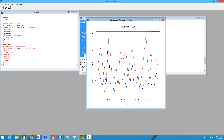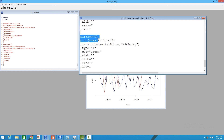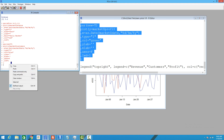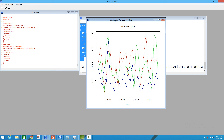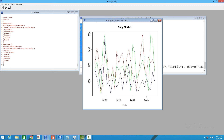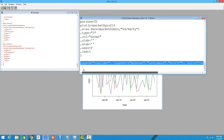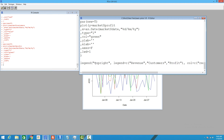We drew the second graph on top of the first. Every time you run a plot function it initiates a new graphic device, so we use par(new=TRUE) to tell it not to do that — instead it overlays the graph on the existing device. We drew all three line graphs on the same graph. Now all we have to do is create a legend, which is another function of the plotting system. We're asking it to place the legend in the top right corner.